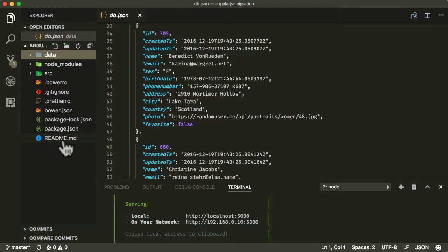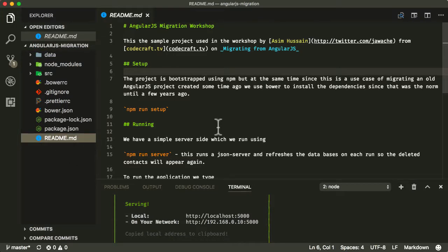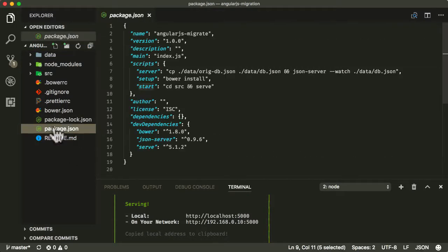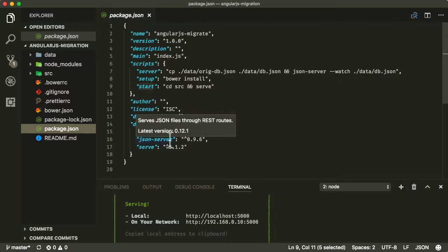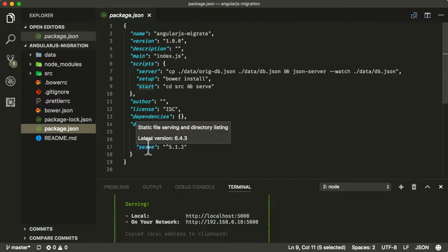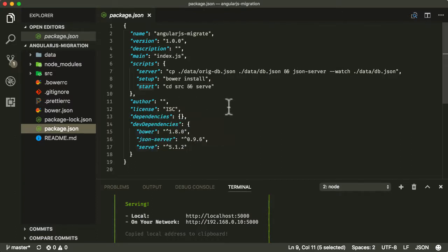We've also got a readme which has some information about the project itself. We've got package.json which contains all the dependent npm modules we're using. Right now we're using json-server, which is the server to serve out our JSON database, and a package called serve which lets us serve the current folder through port 5000.